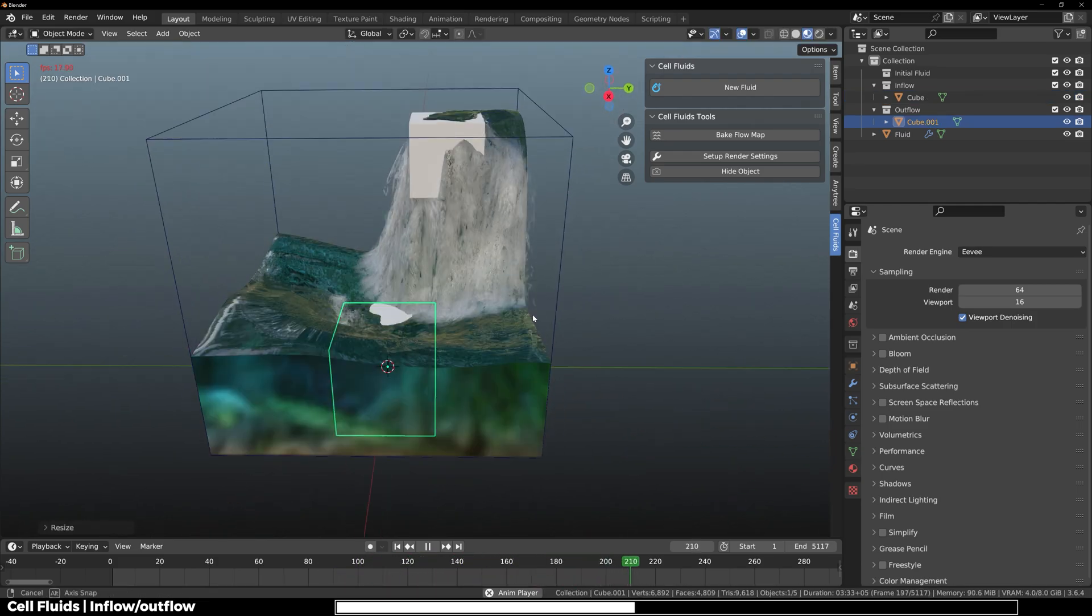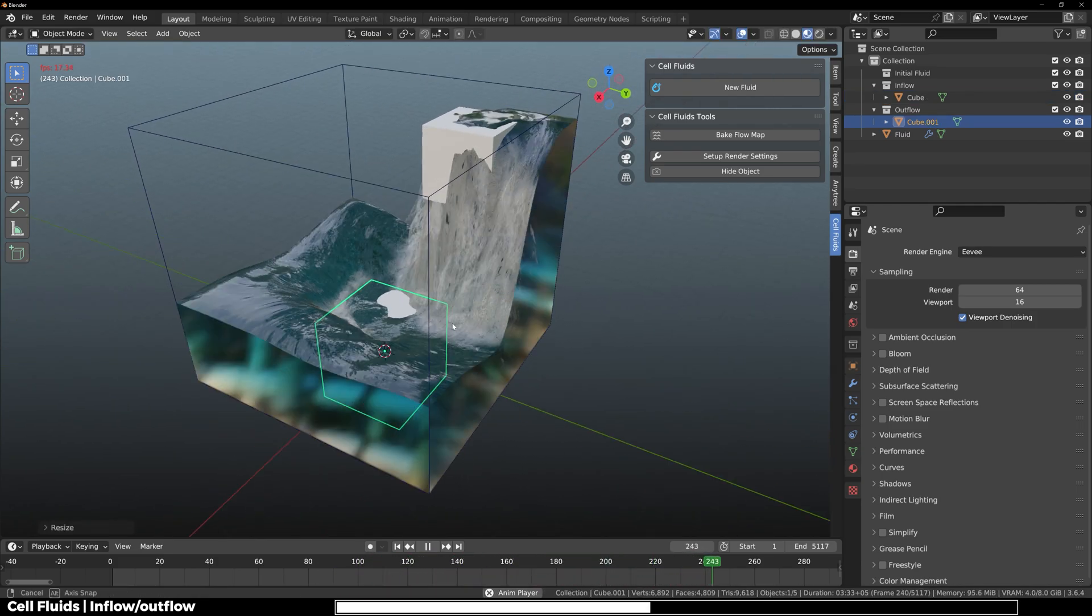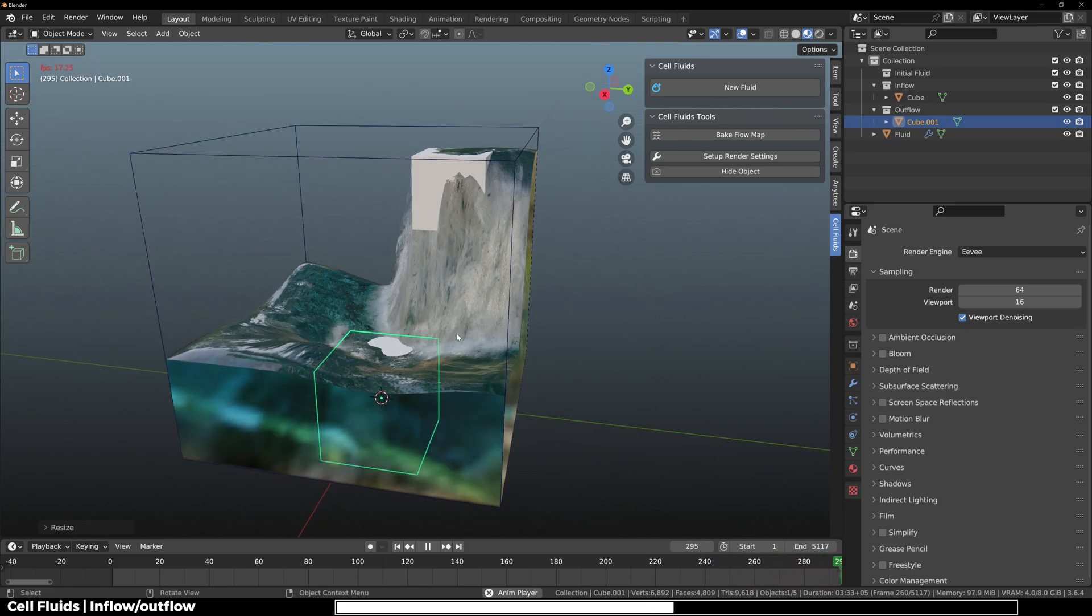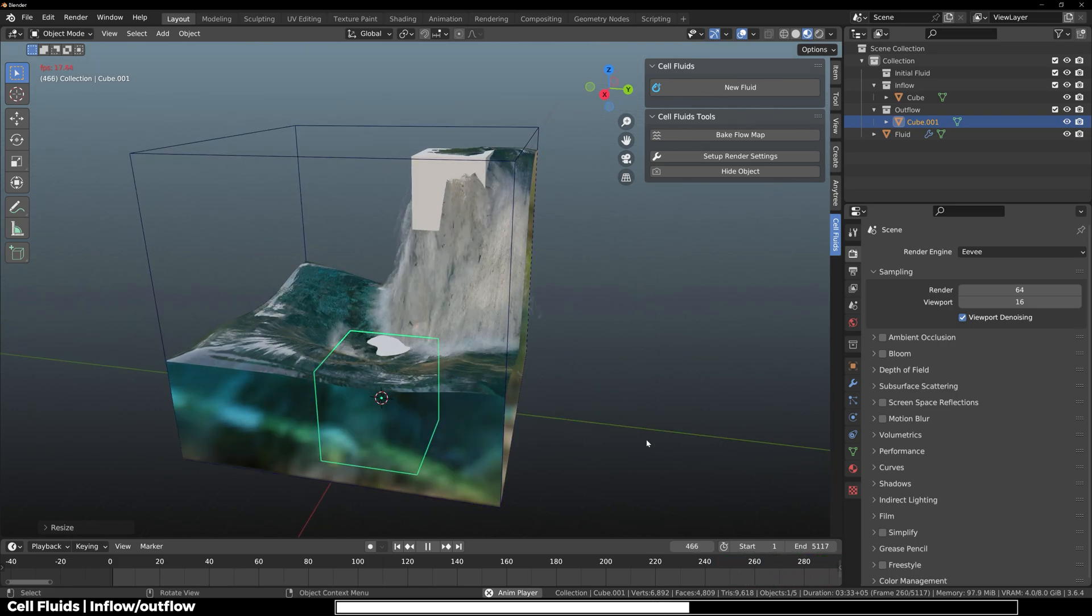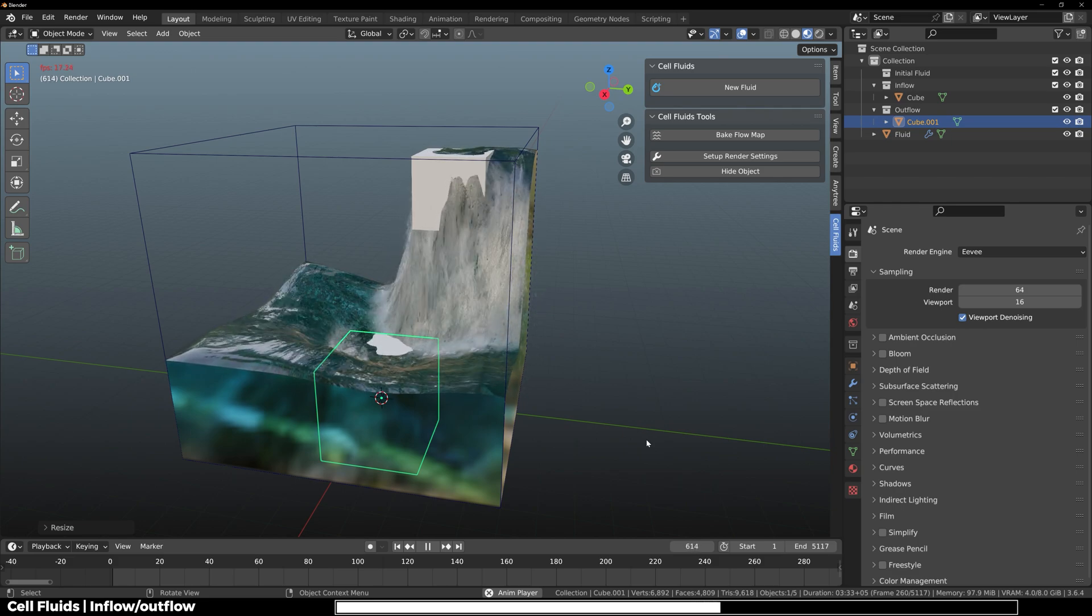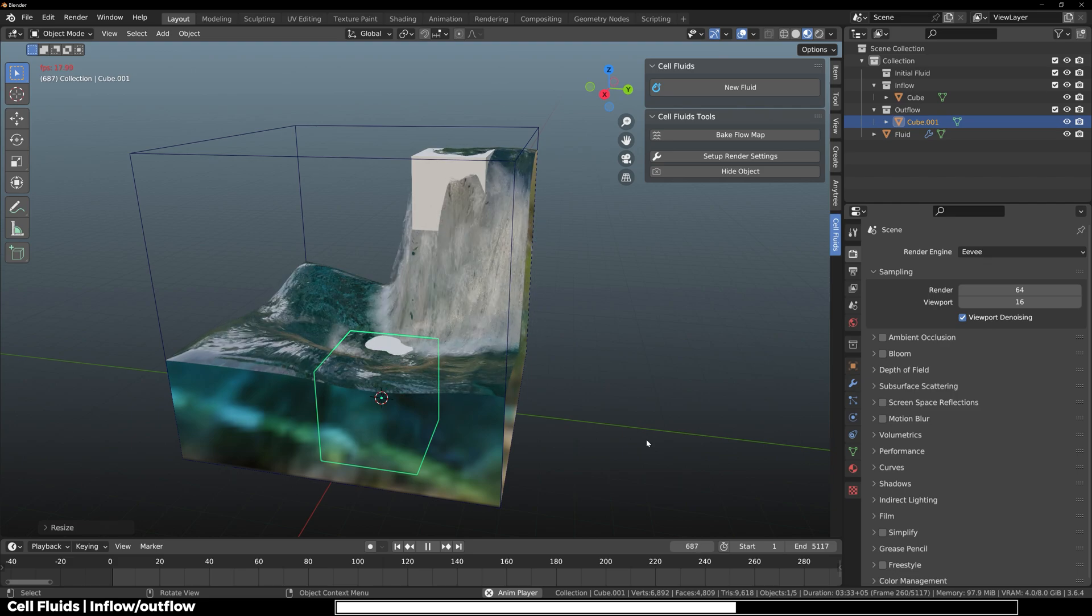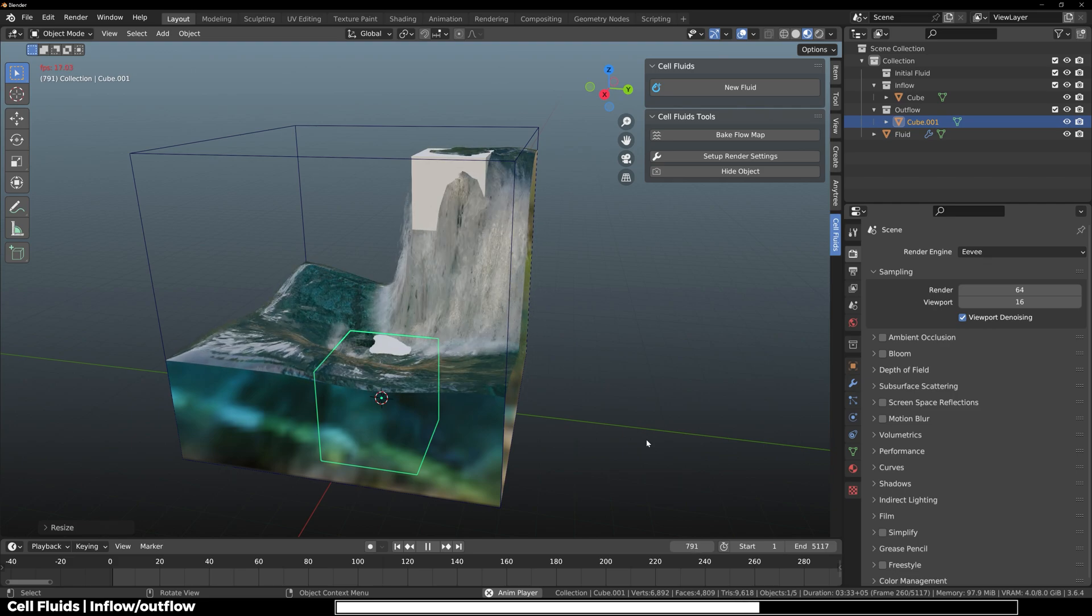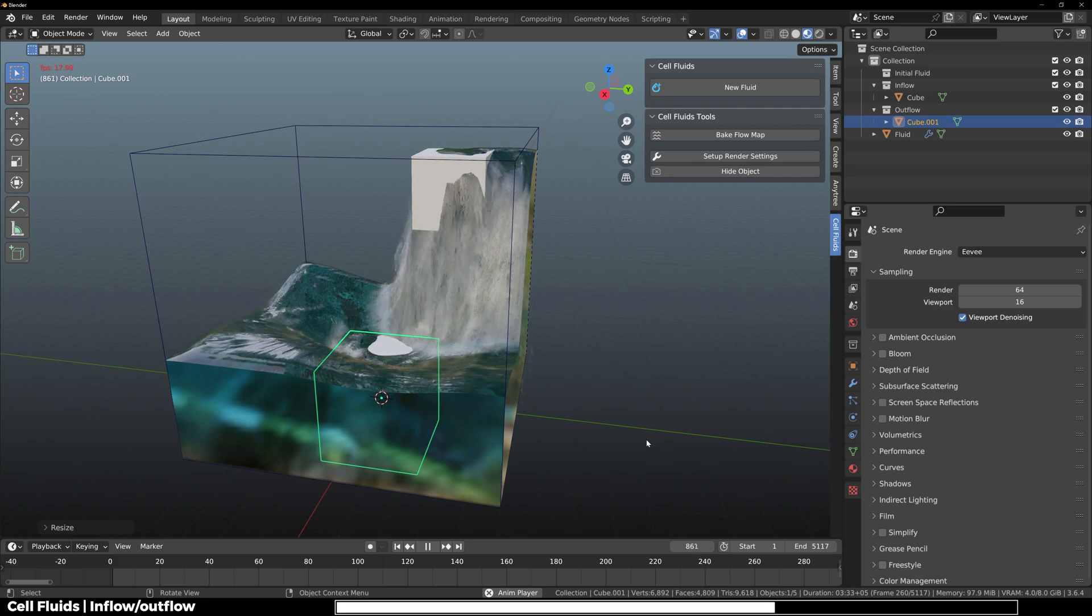Here you can see how this reacts and creates realistic simulation. You saw how easy it is to create this with Cell Fluids. If you were to use Blender's default simulation, you would have to wait hours on baking and then hours on finding the best settings, and still you wouldn't get what you want.